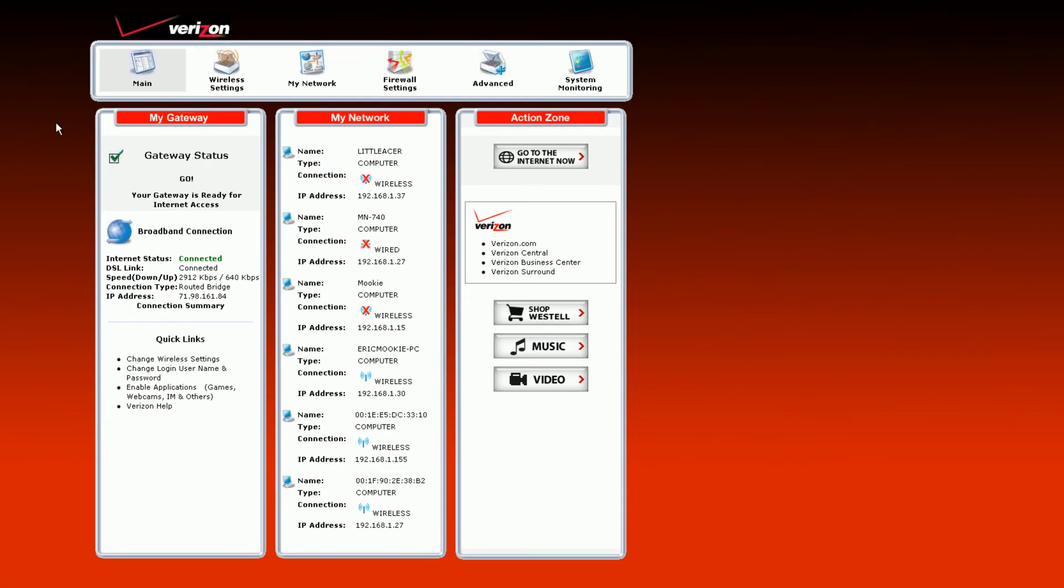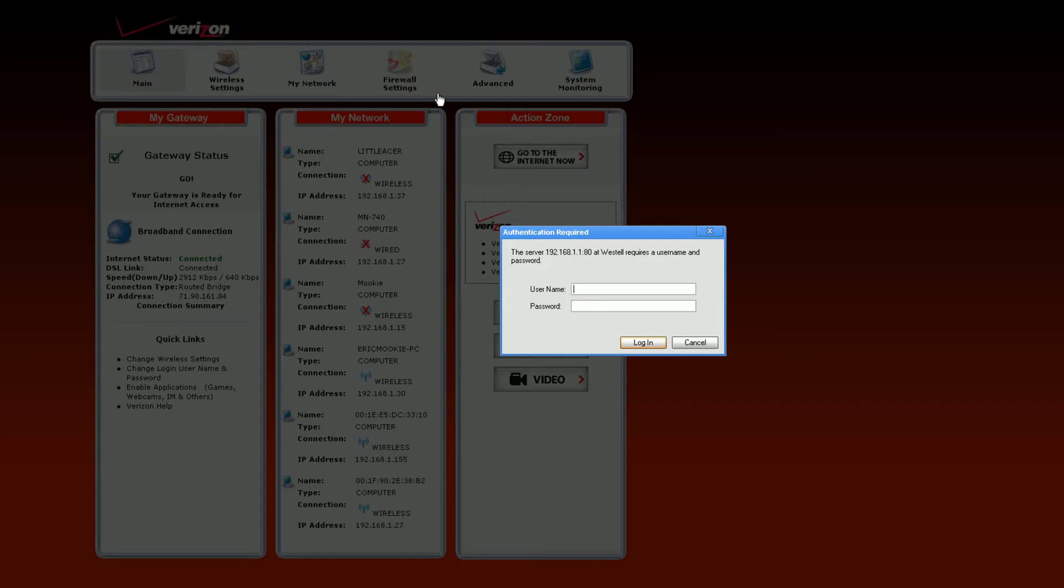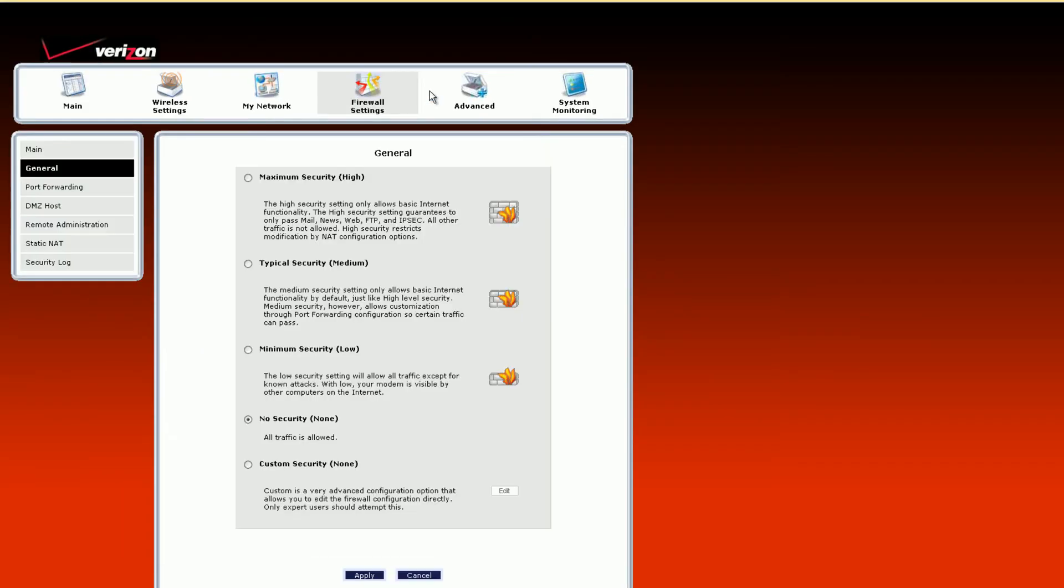You got to find port forwarding somewhere in these settings. I know my Verizon router is under firewall settings. You have to know your login and password. For most people, it's username admin, password password. It could be different. You want to contact Verizon if you don't know, or maybe even look on your router. It might be there.